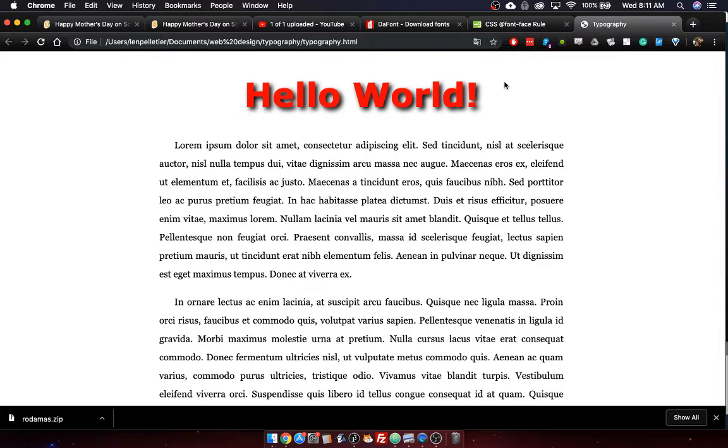One of the best things to do though is adding in cool fonts, but you can't guarantee that they're necessarily installed on the people's computers that are viewing your website. So we're going to see how to do that.